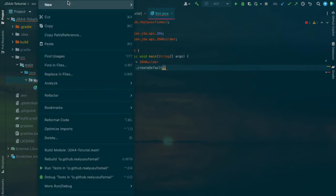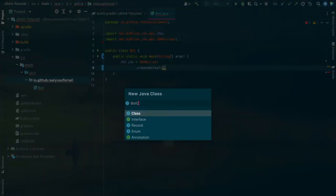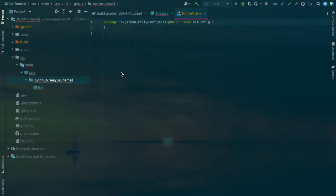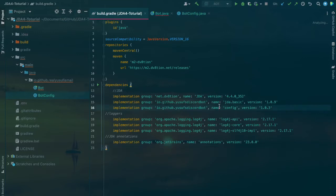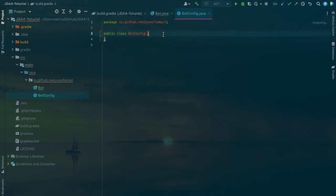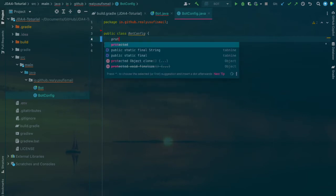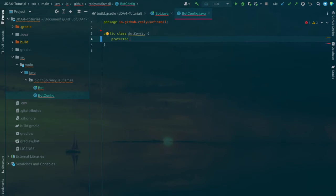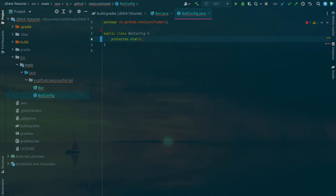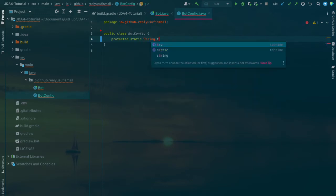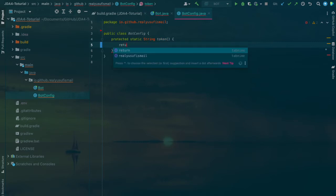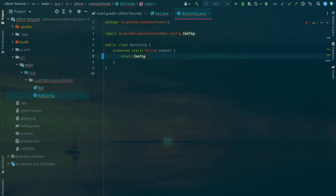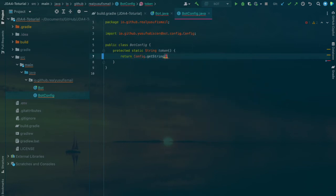In the BotConfig class, using my config library which we imported in the Gradle, we're gonna register the values in the .env file which the bot would take and run. So protected static string token.